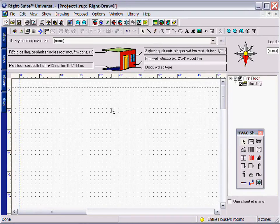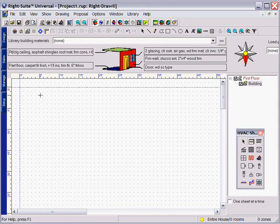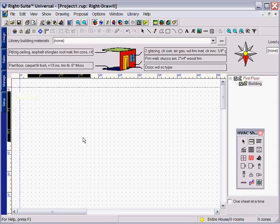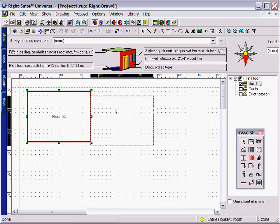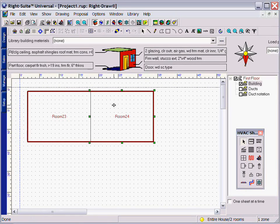RightDraw, as part of RightSuite Universal, is a unique module enabling drag-and-drop design through our HotLength technology.